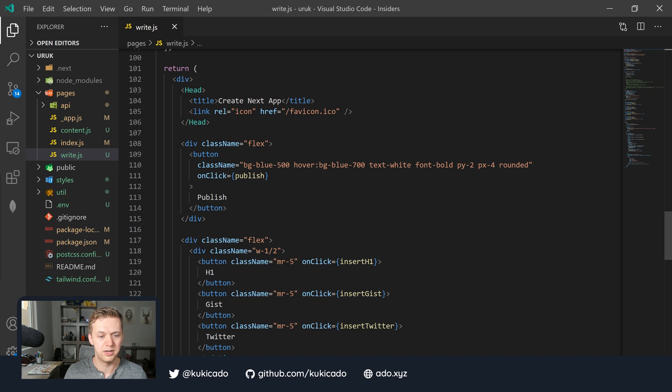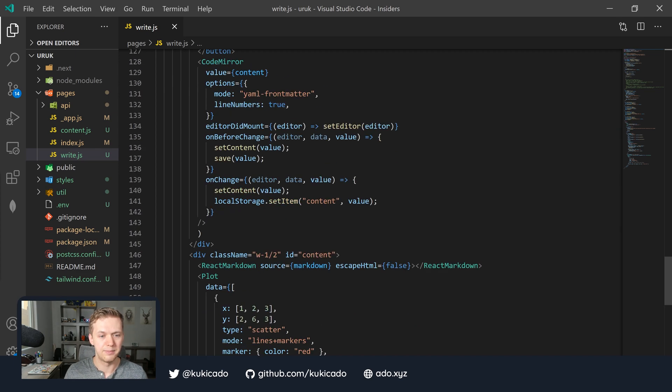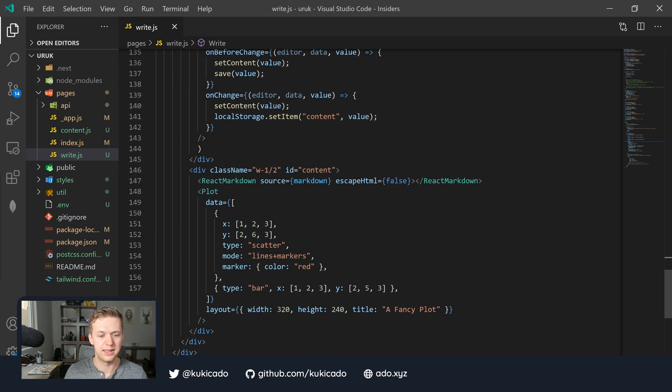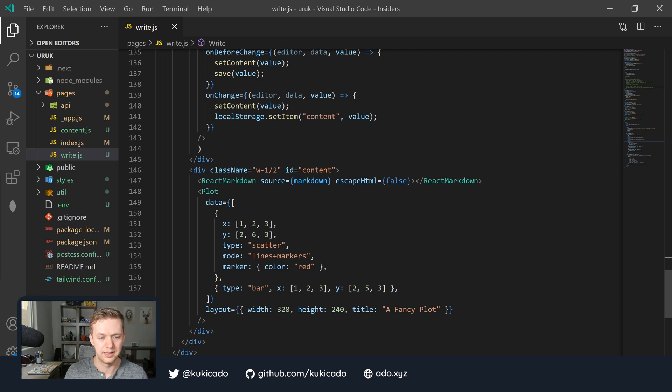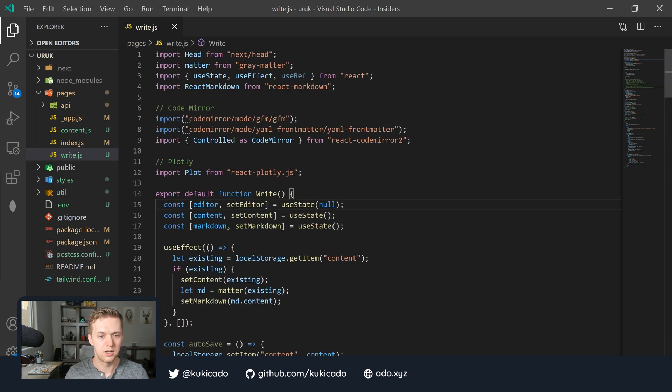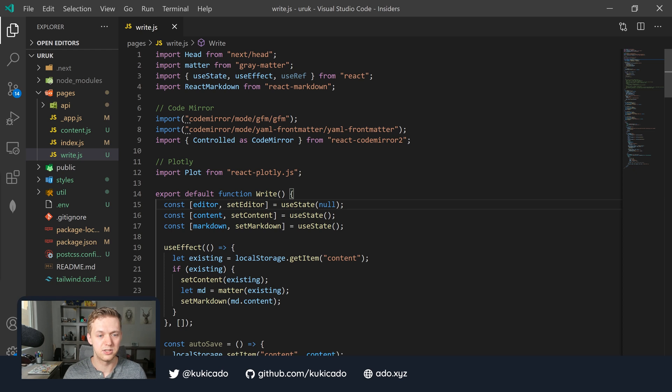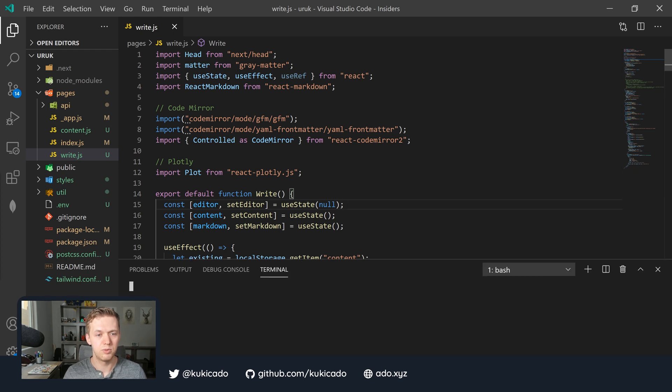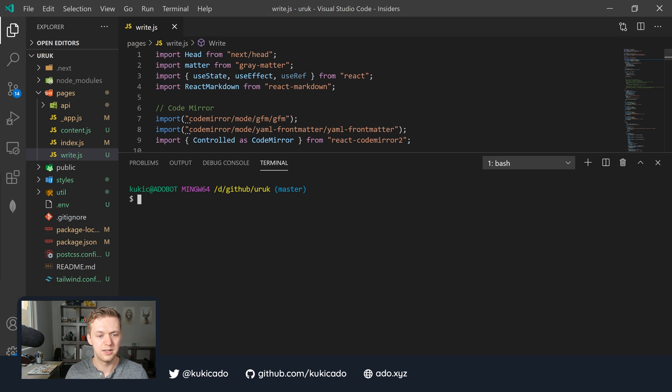In my component here, I'm trying to load in CodeMirror and then below here, trying to load in the Plotly library. If we were to build and launch this application in its current state, we would get a couple of errors. Let's actually do that and see what we get.